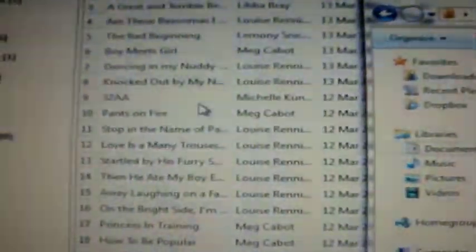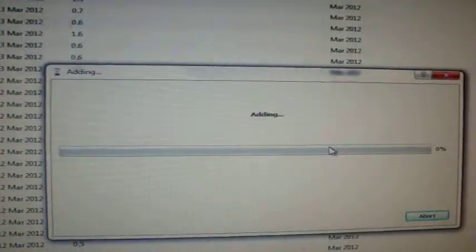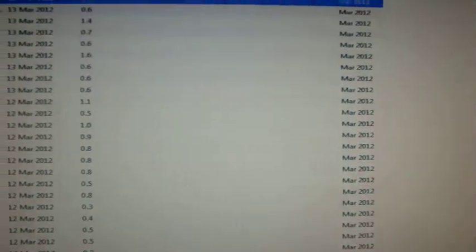Or you can use one of your folders and drag it out like this. And then this will show you the progress. It shouldn't take very long. I'm using the Death and Life of Charlie St. Cloud.